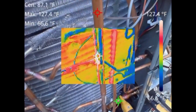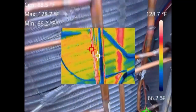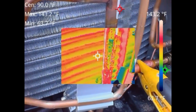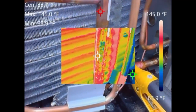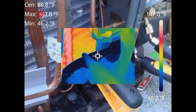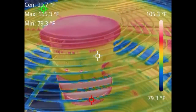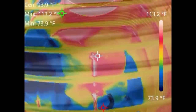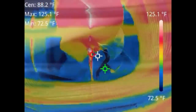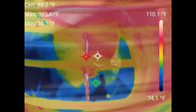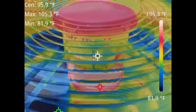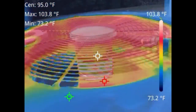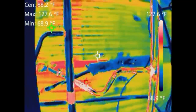Here we have an example of the picture-in-picture mode. It allows you to get a background image of what you're looking at combined with a thermal image. We're checking condenser fan motor operations. You can also check your compressor — how hot it is, how hot the motor is — and get a good idea on that. Then you can check your condenser coil.